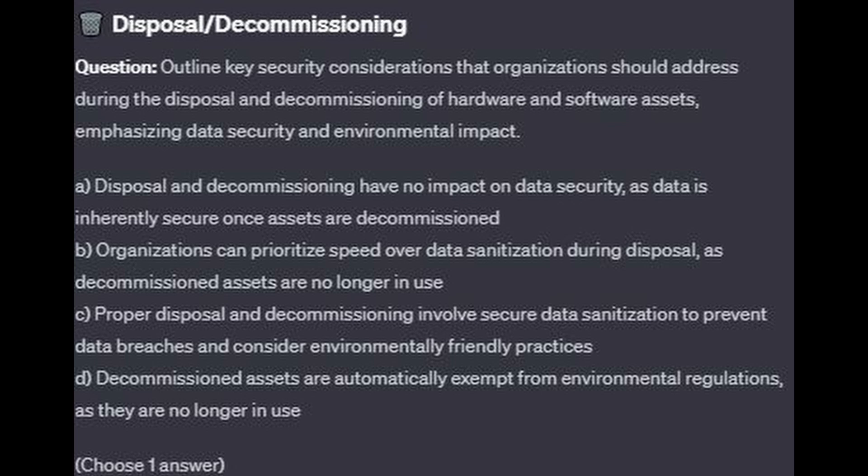Is it A. Disposal and decommissioning have no impact on data security, as data is inherently secure once assets are decommissioned? Is it B. Organizations can prioritize speed over data sanitization during disposal, as decommissioned assets are no longer in use? Is it C. Proper disposal and decommissioning involve secure data sanitization to prevent data breaches and consider environmentally friendly practices?